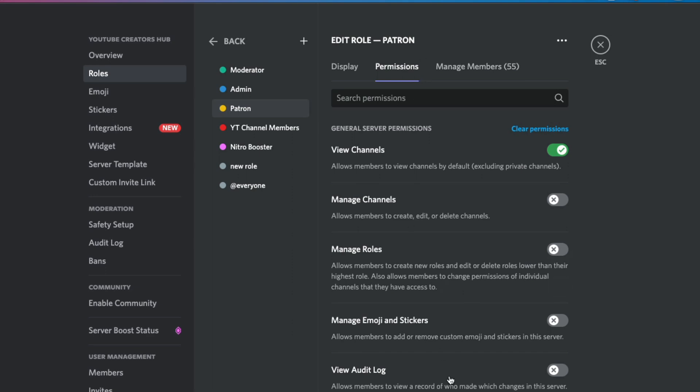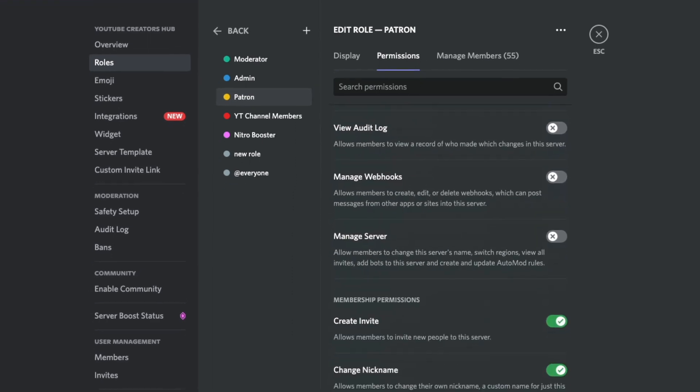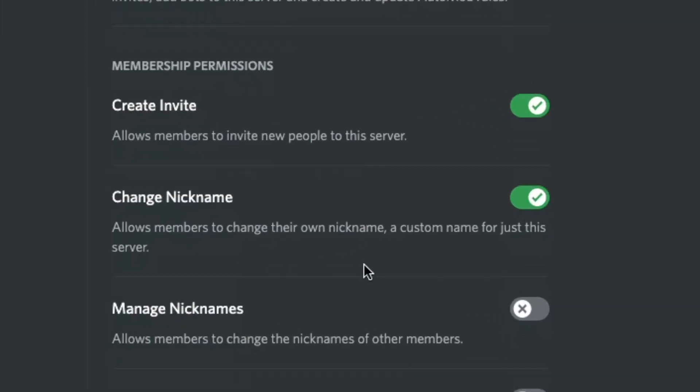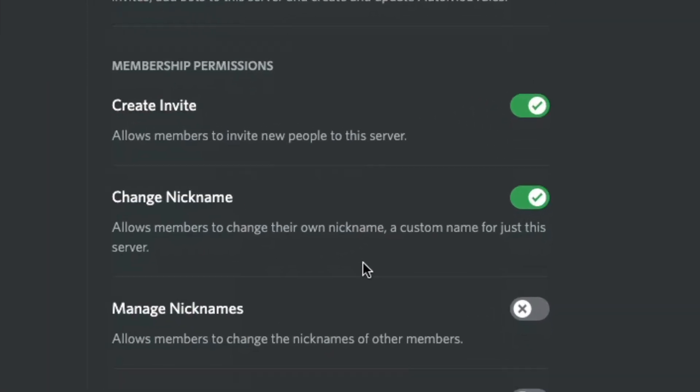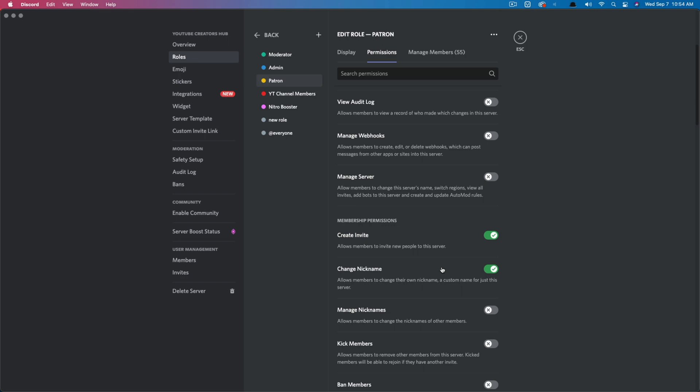And then you're going to see something down here. If you scroll all the way down that says change nickname allows members to change their own nickname, a custom name for just this server. Make sure that is checked right there on that checkbox. That is a green check and you are good to go.